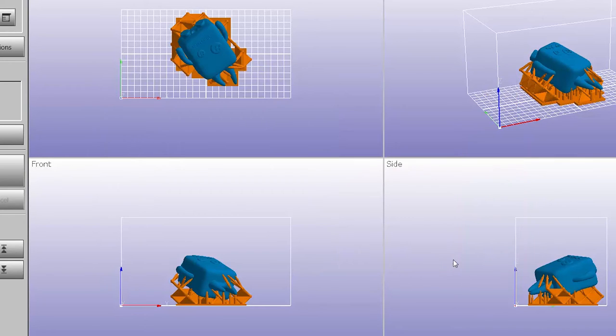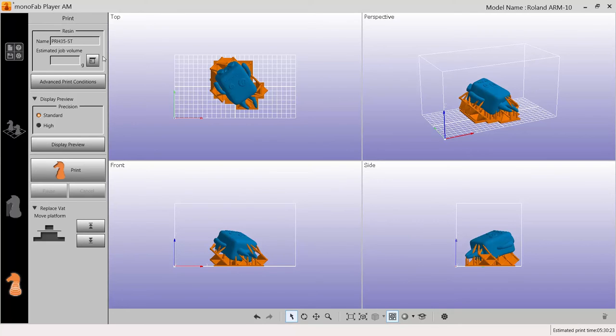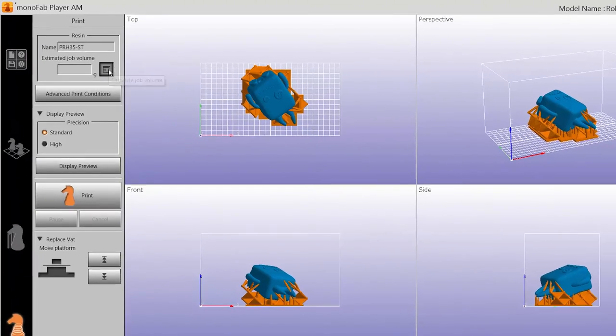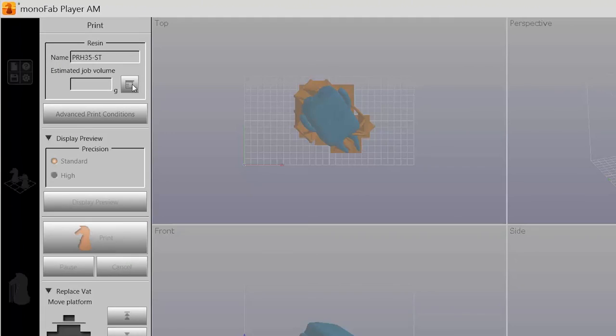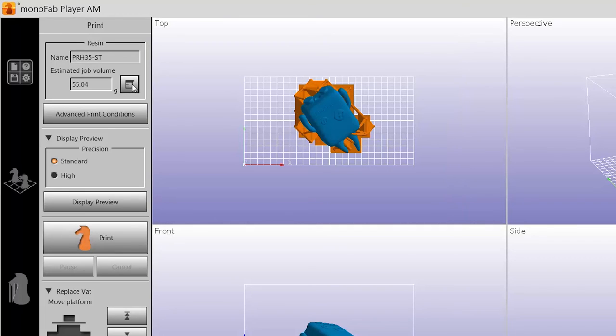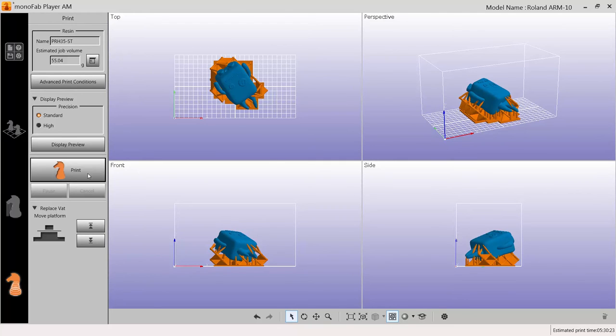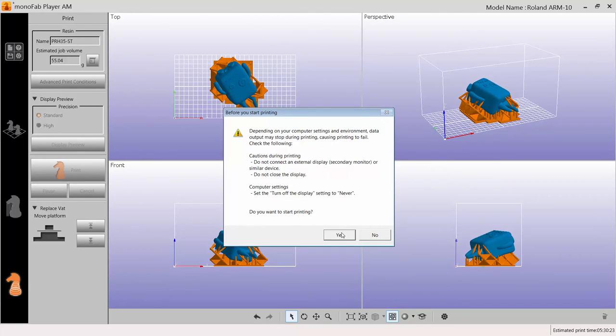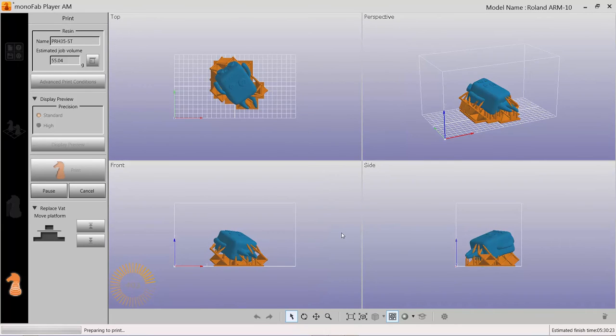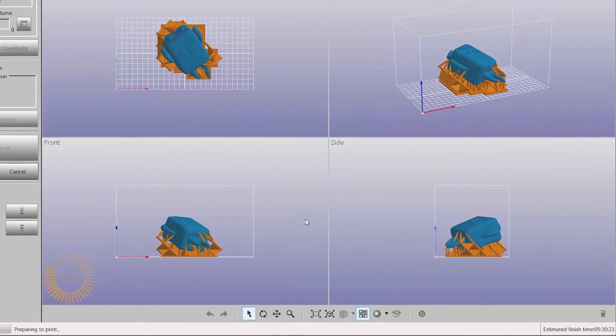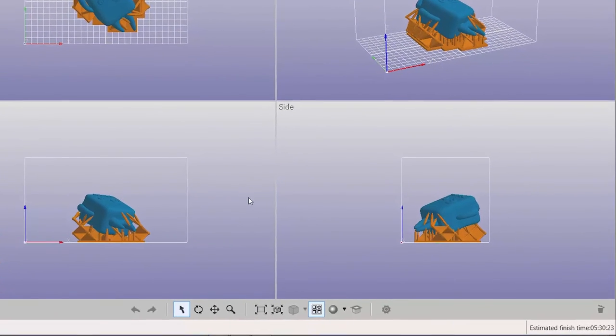Using the estimated job volume as a guide, pour the needed resin into the material vat. Click Print to start the print job. The estimated print time remaining will be shown in the lower right-hand corner of the Monofab Player window.